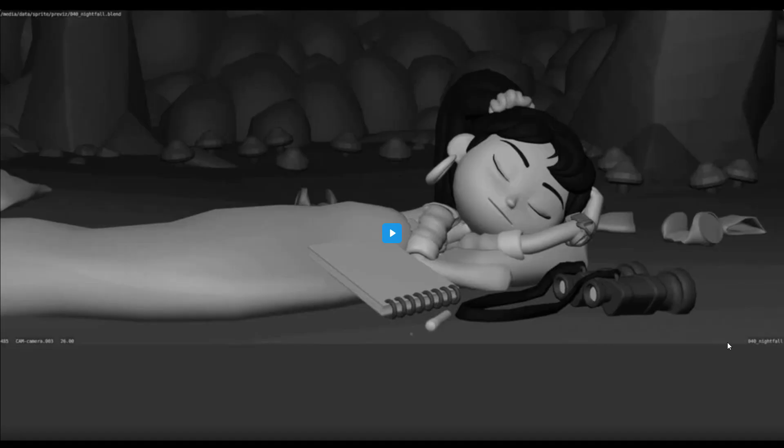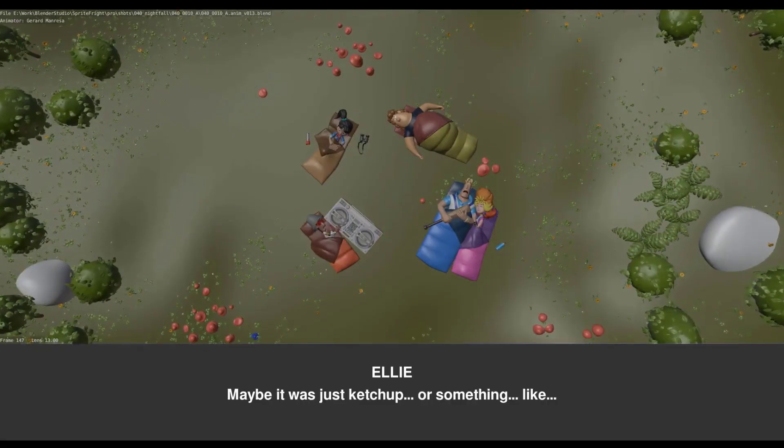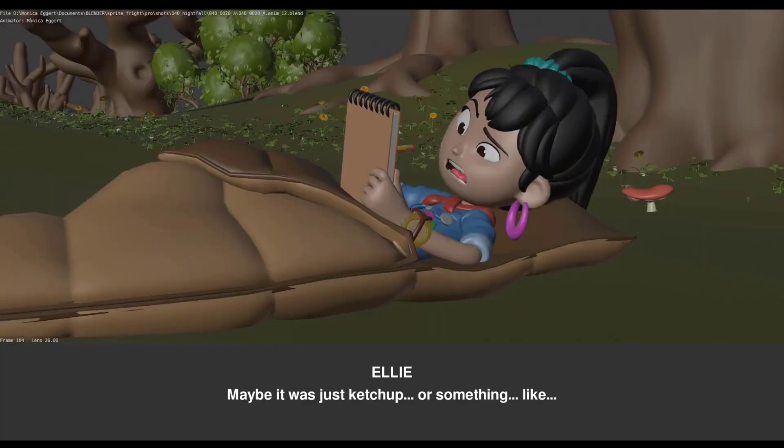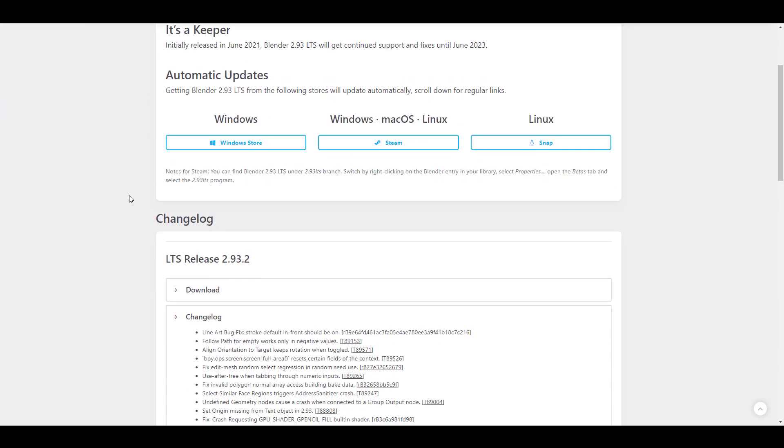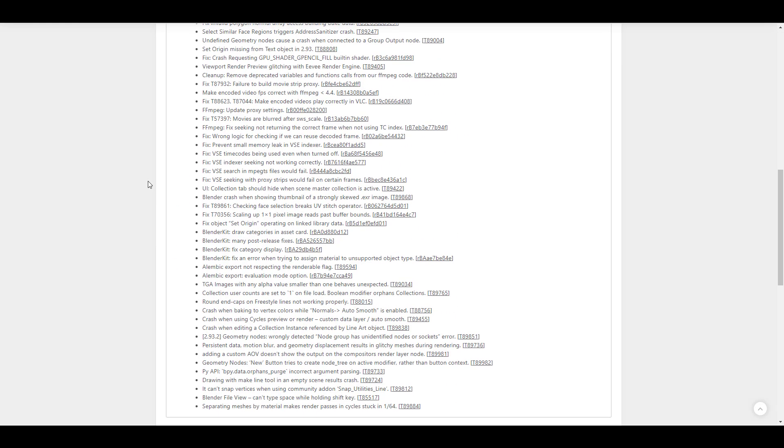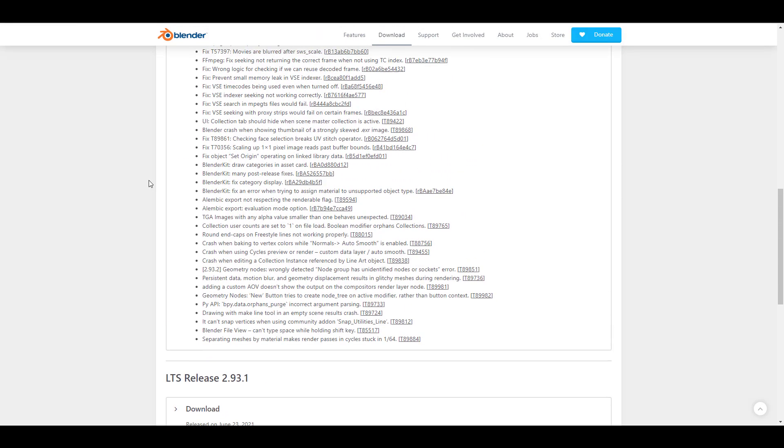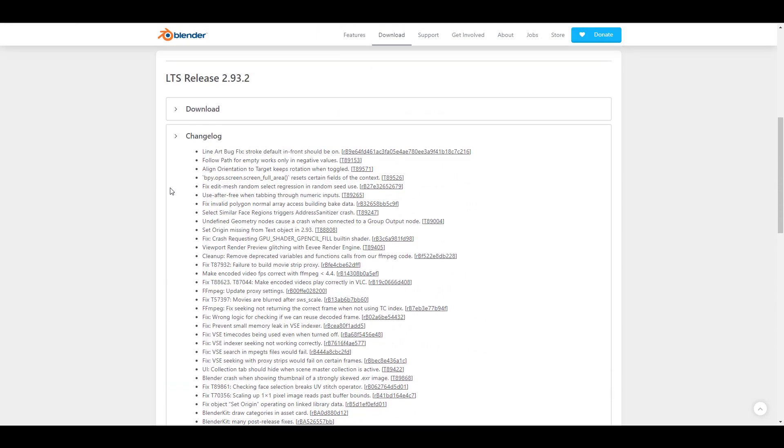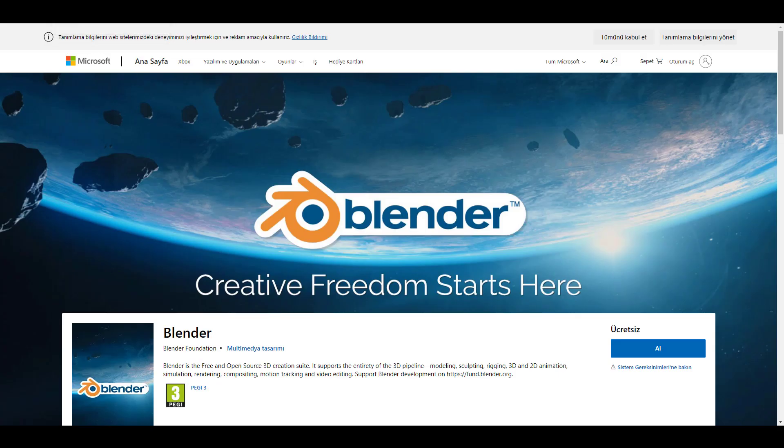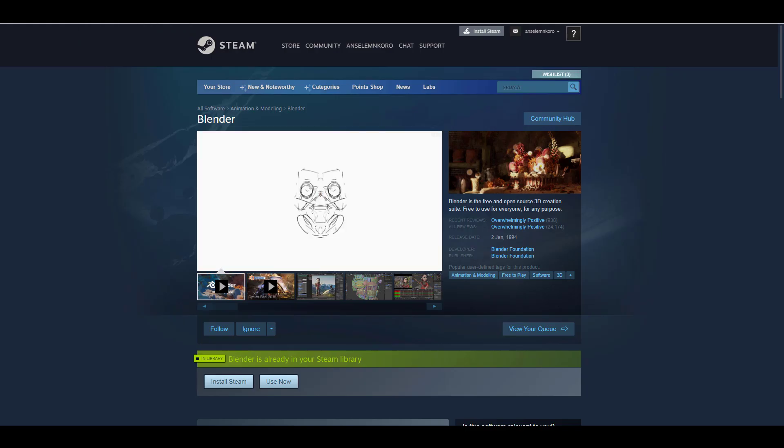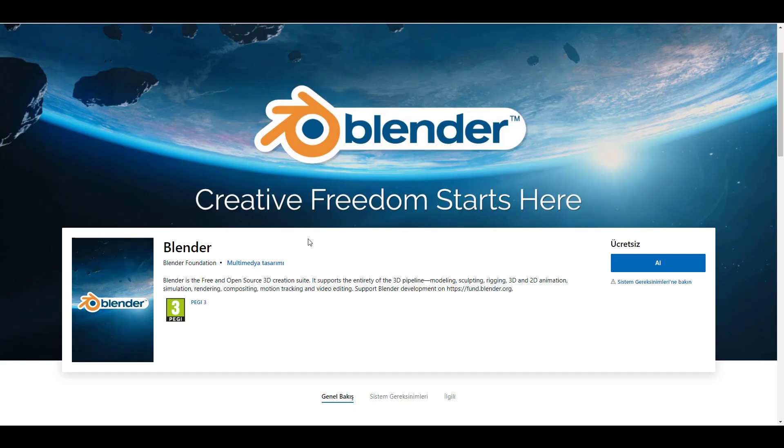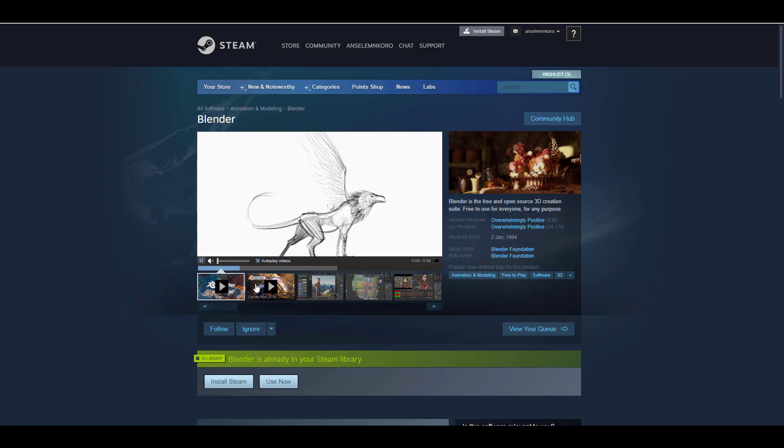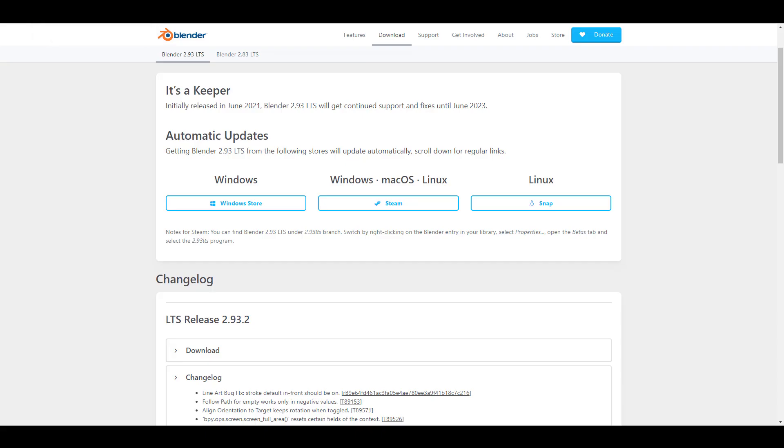Starting off, Blender 2.93.2 the LTS is right here and this comes with over 50 bug fixes. If you'd like to take a look at this, you can simply go over to the LTS section of 2.93 and check these things out. There's a lot of bugs that have been fixed for this one and you can get this for Windows, Steam, and on Snap. For those working with Steam, you can automatically get the update.